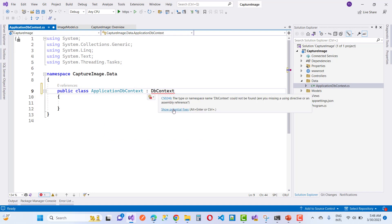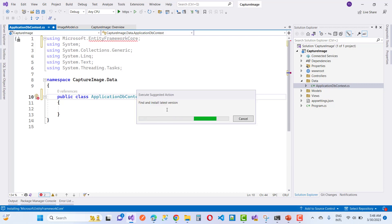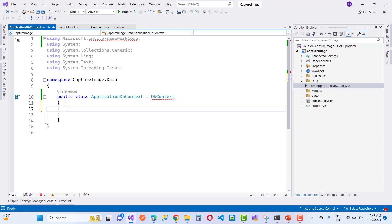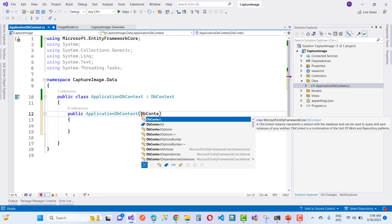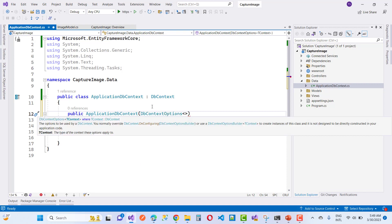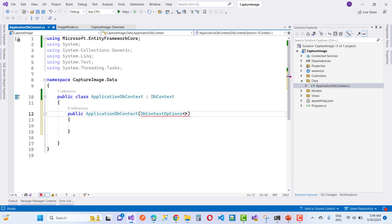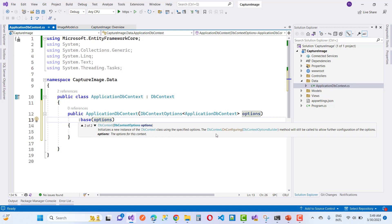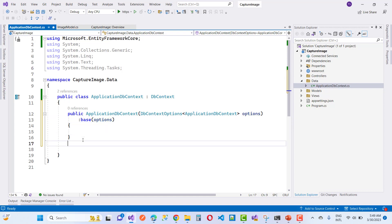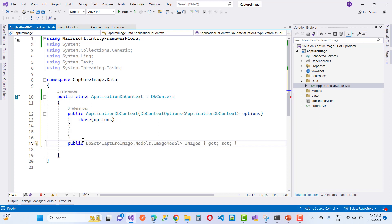For the database setup, the basic steps involve creating a public class ApplicationDbContext. DbContext exists in Microsoft.EntityFrameworkCore. In the constructor you initialize the connection string — the db connection string — using DbContextOptions, where you provide the ApplicationDbContext options.